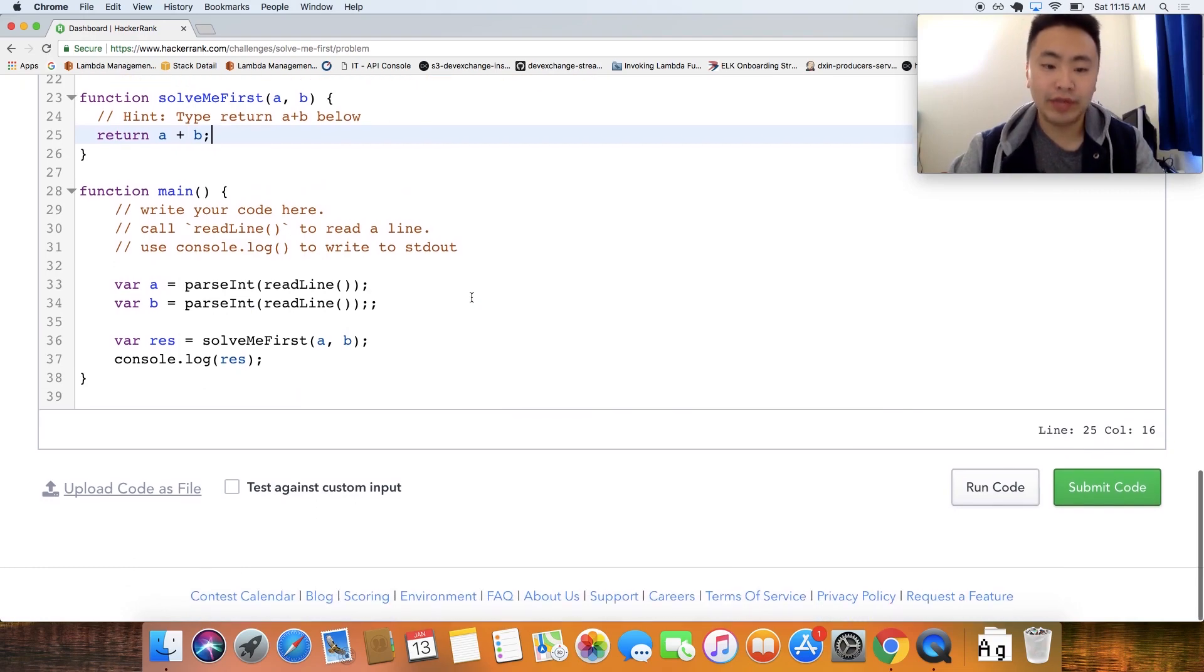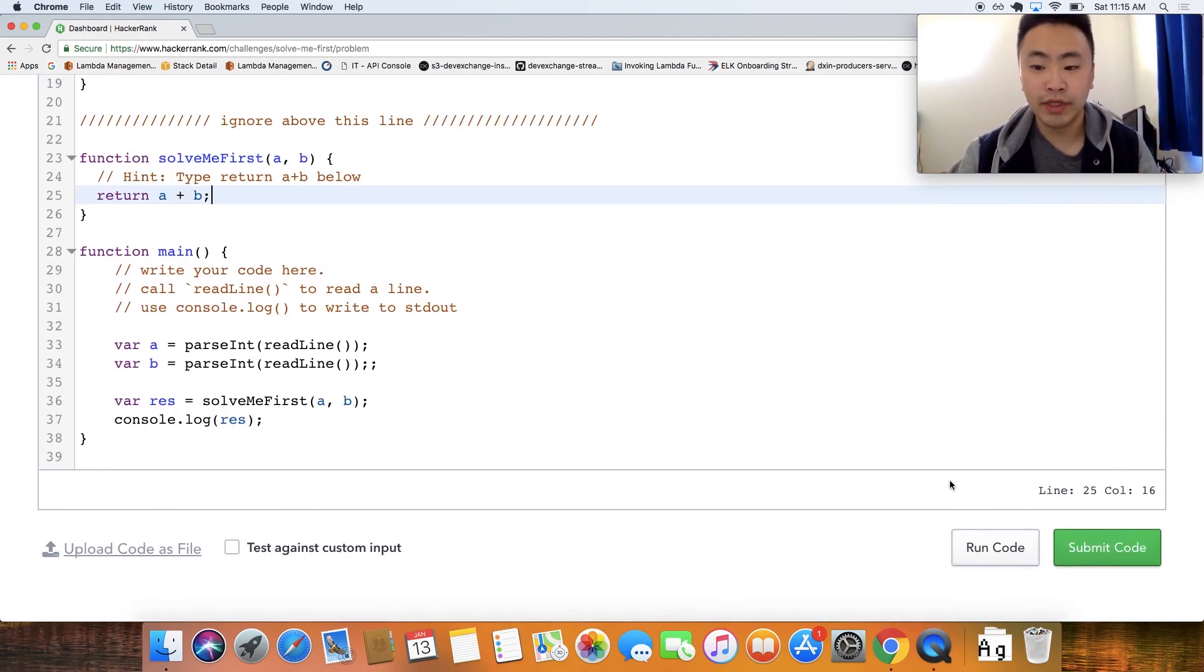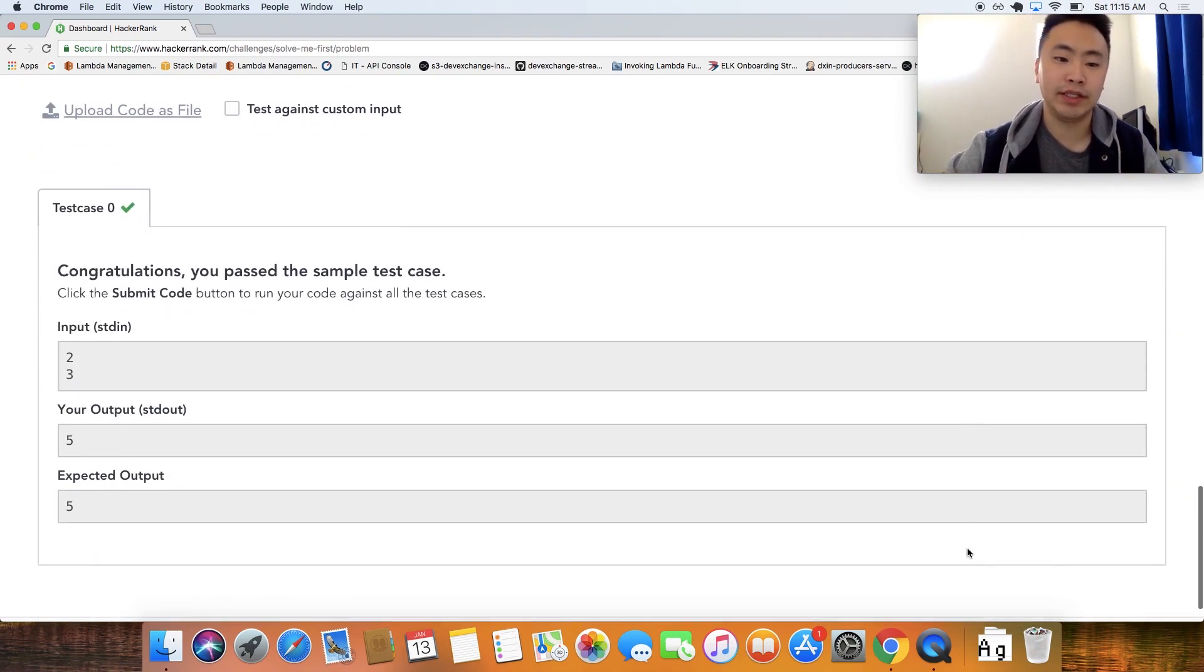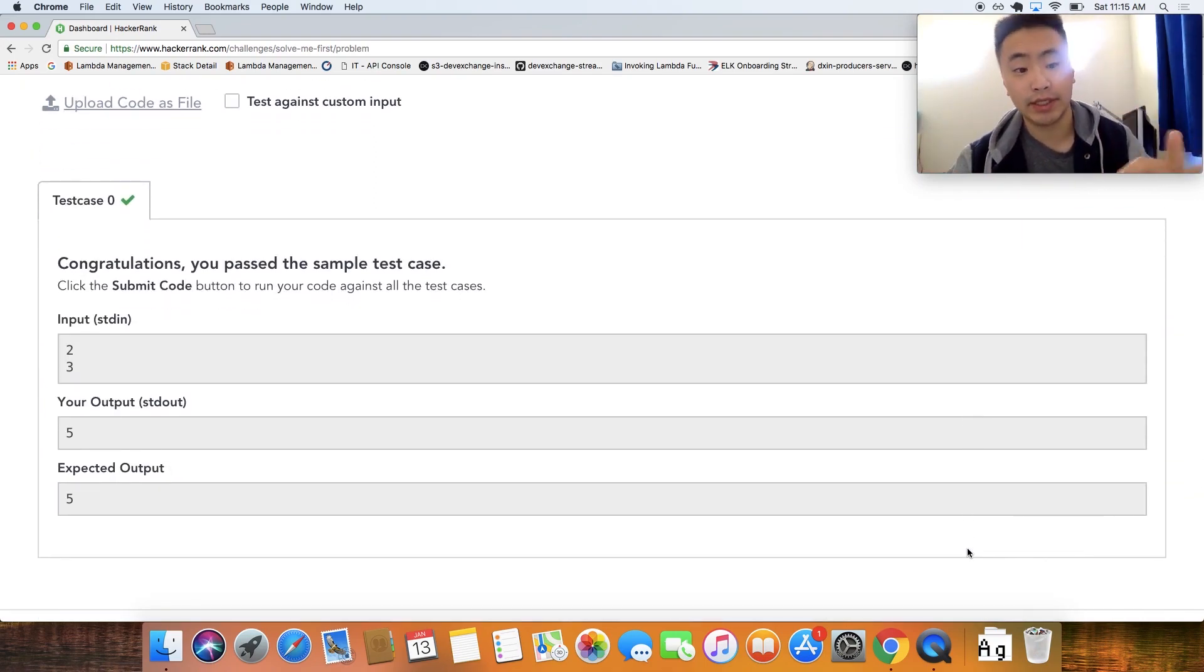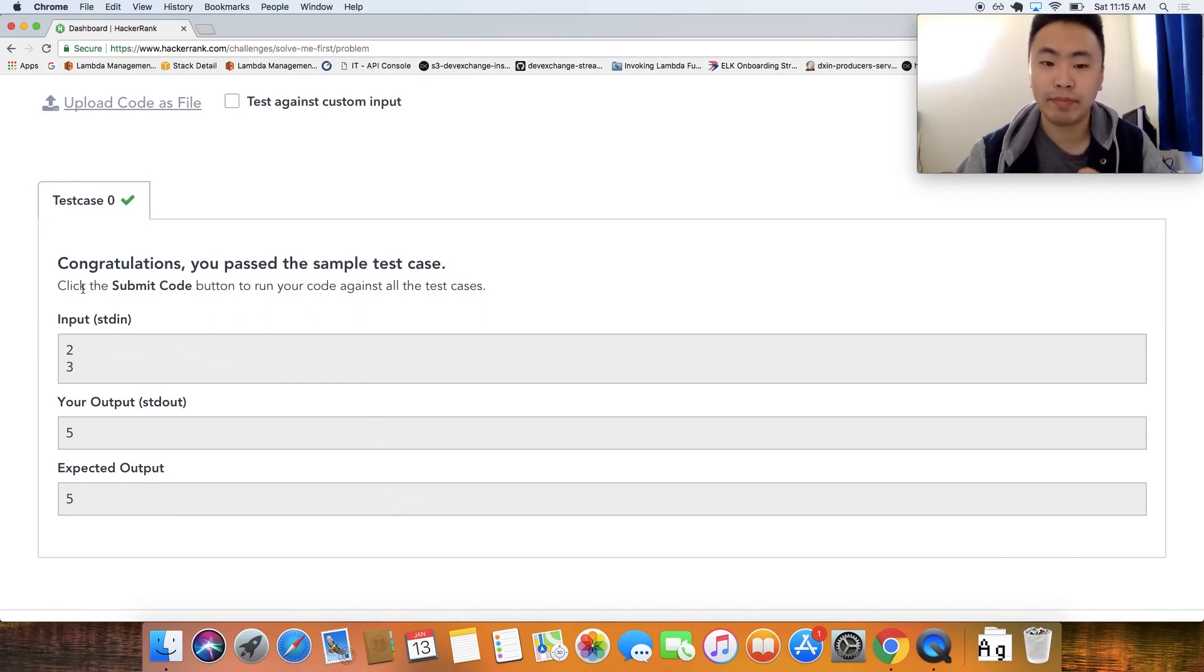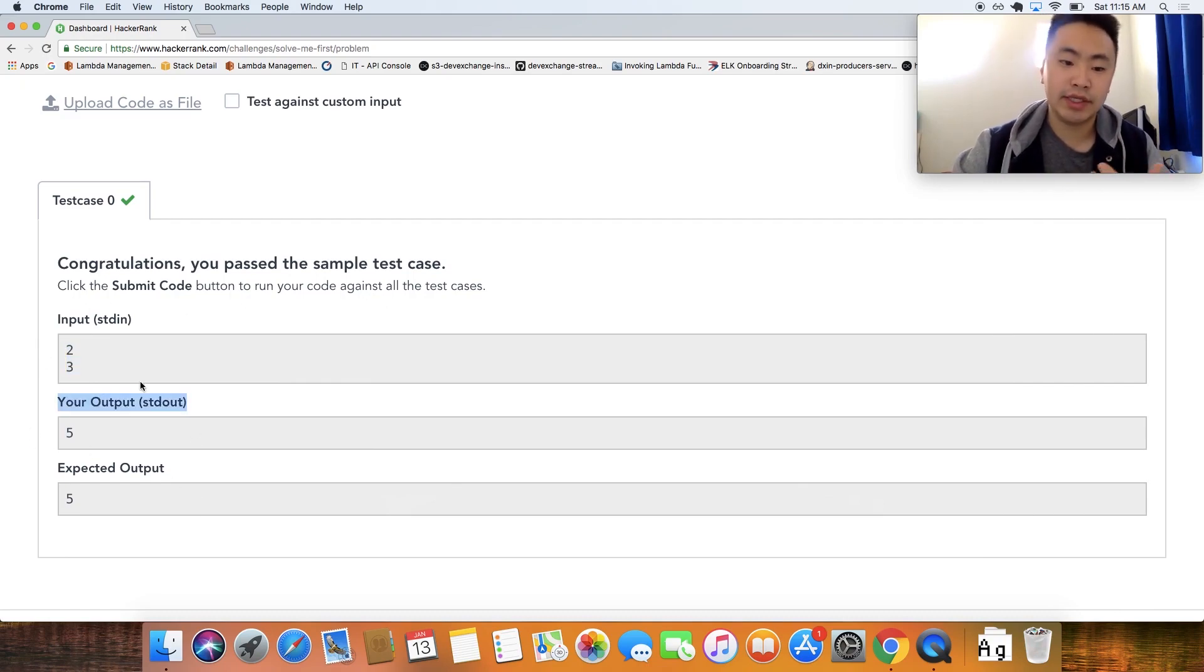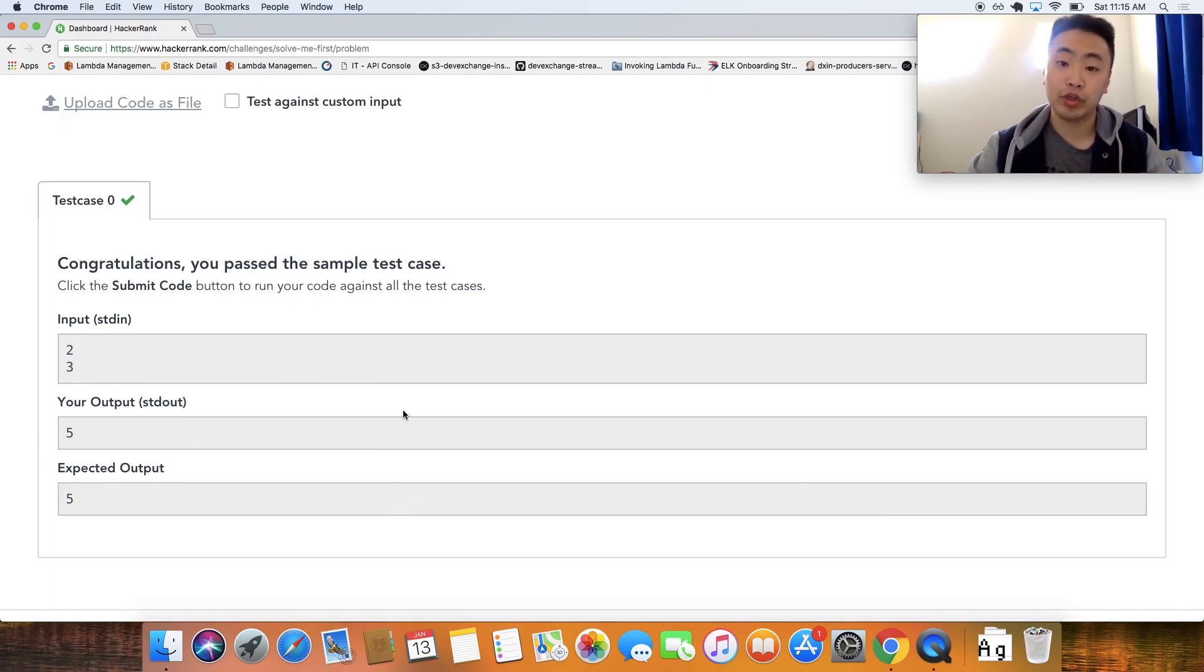So what I usually like to do is after I solve the problem, I like to run the code. And when you run the code, it processes the data and then it solves it for one particular case. So in this case, it says congratulations, you have passed a sample test case, which is just one test case, two plus three equals five. And here's the standard output and the expected output.